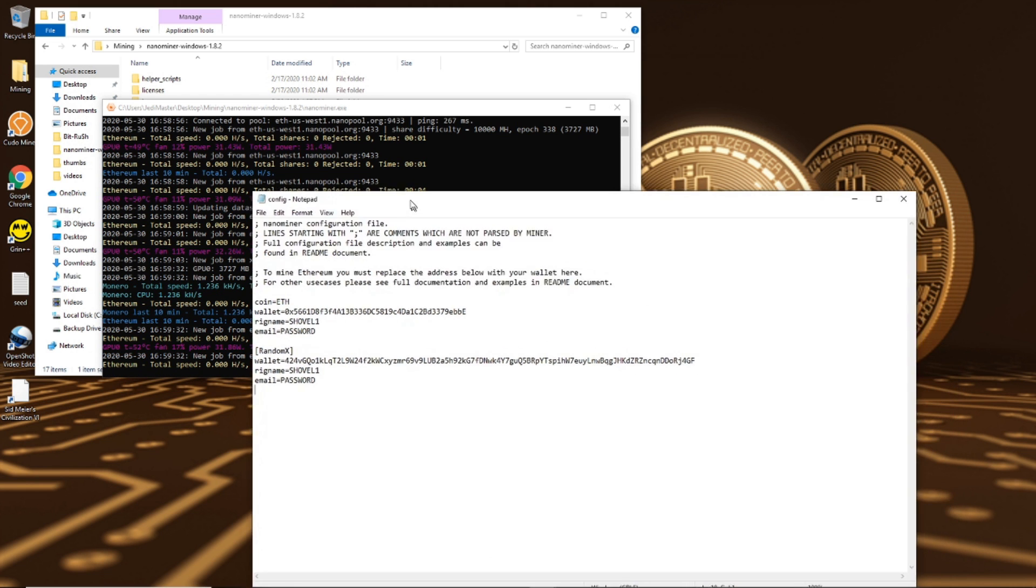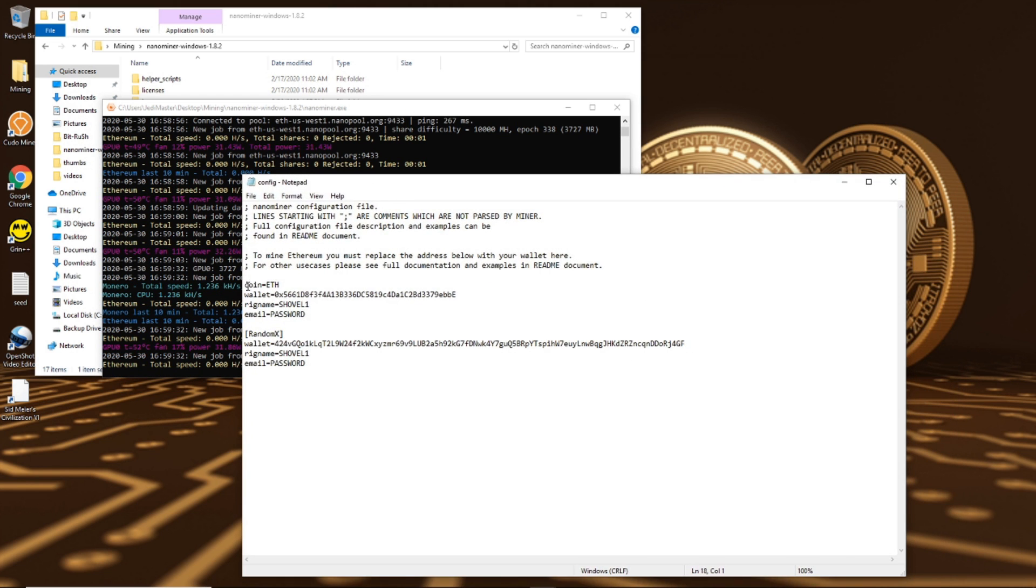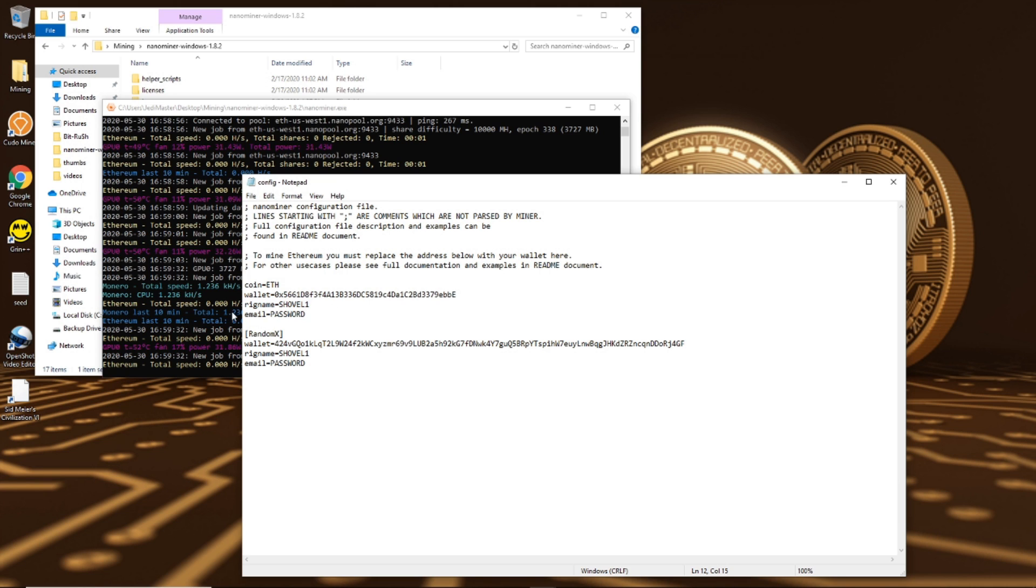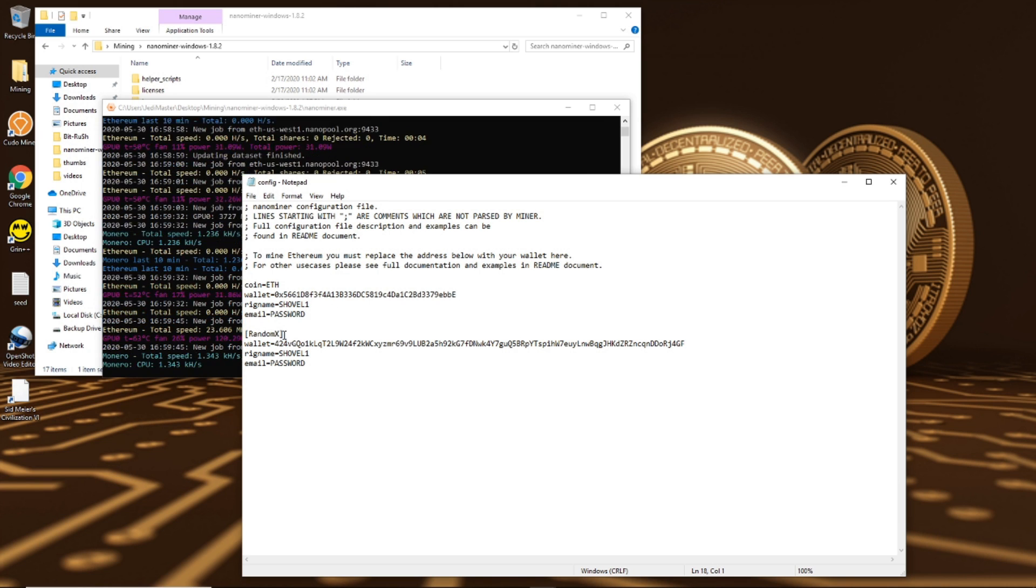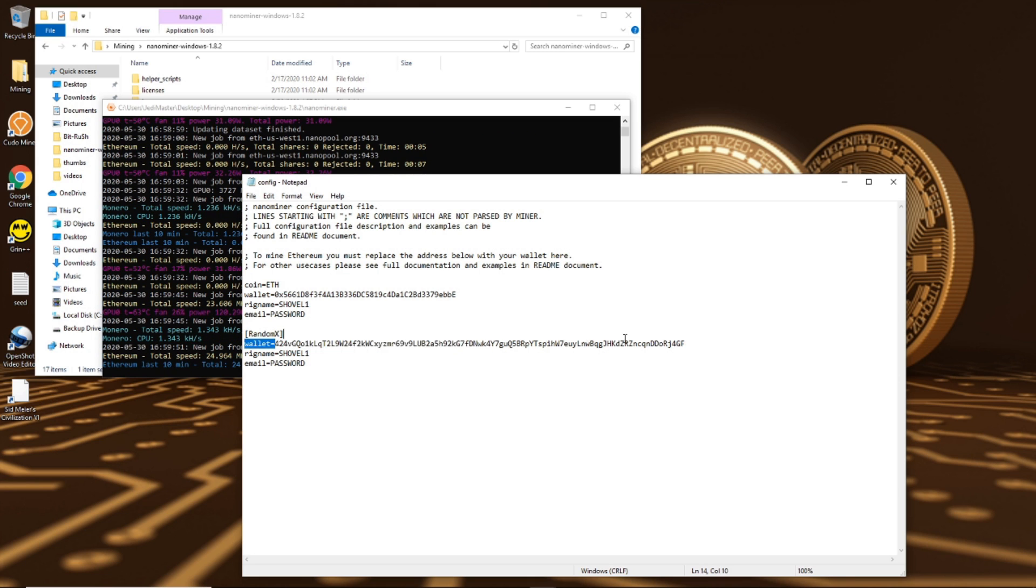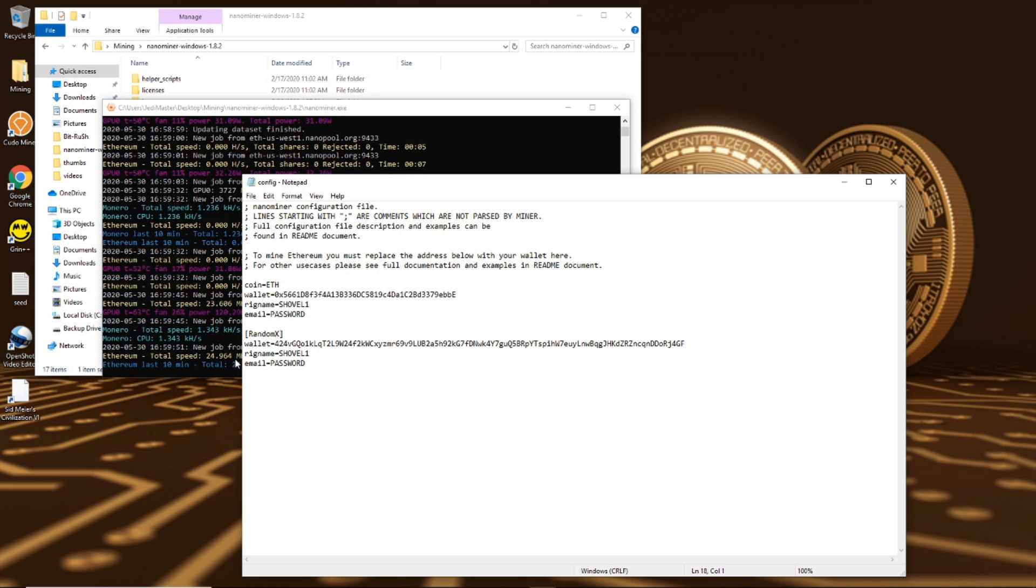So again, here it is. Coin equals eth for Ethereum, your wallet, wallet equals, rig name and email, you don't actually need these, they're optional. Coming down here you need to add random x if you want to dual mine Monero. You need to then add your Monero wallet address, which is different than your Ethereum wallet address. You need to name the rig, I recommend it the same thing as you've named above, and again optionally you can add an email address or a password.